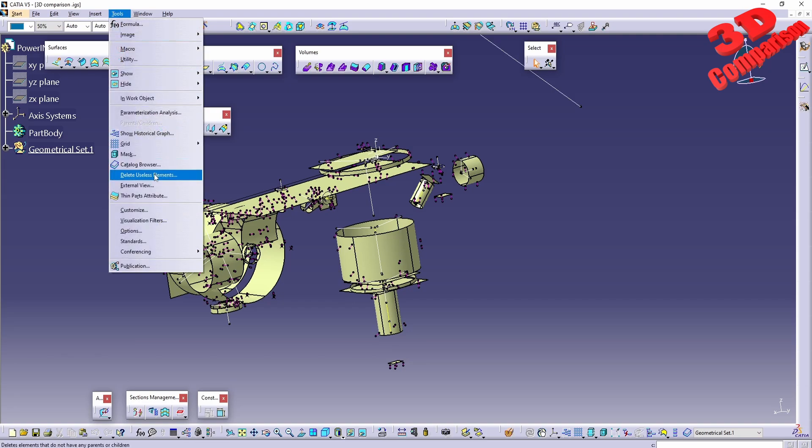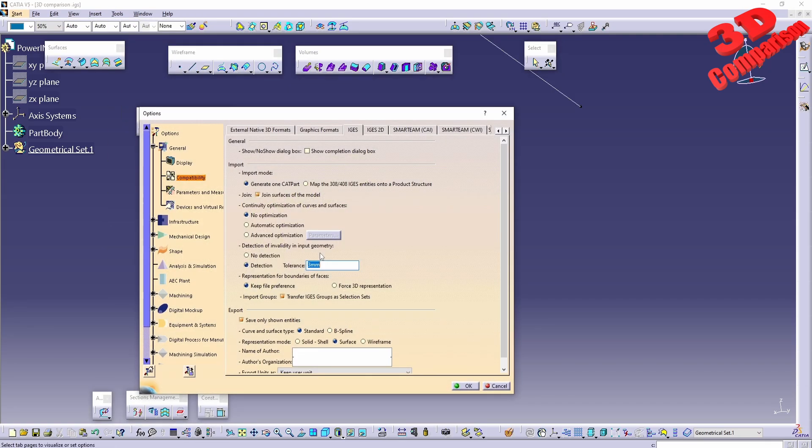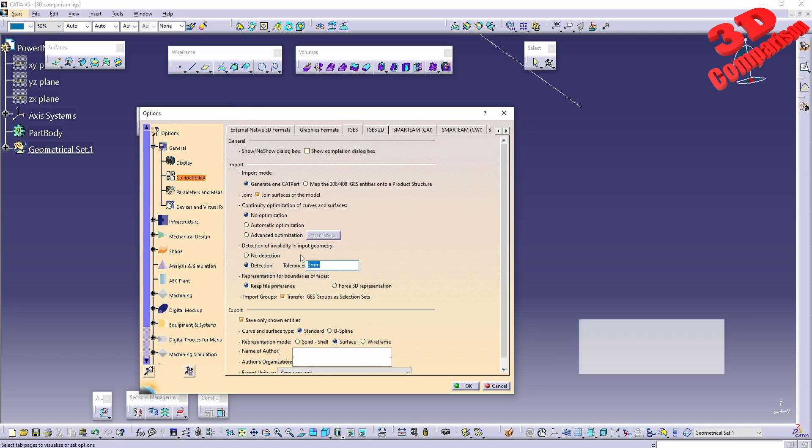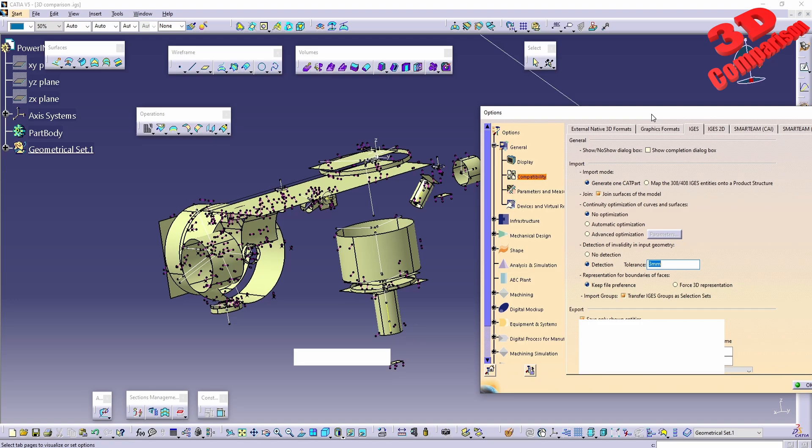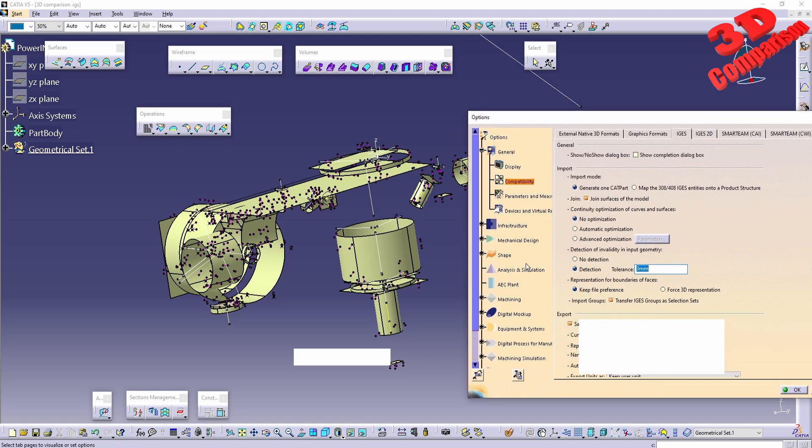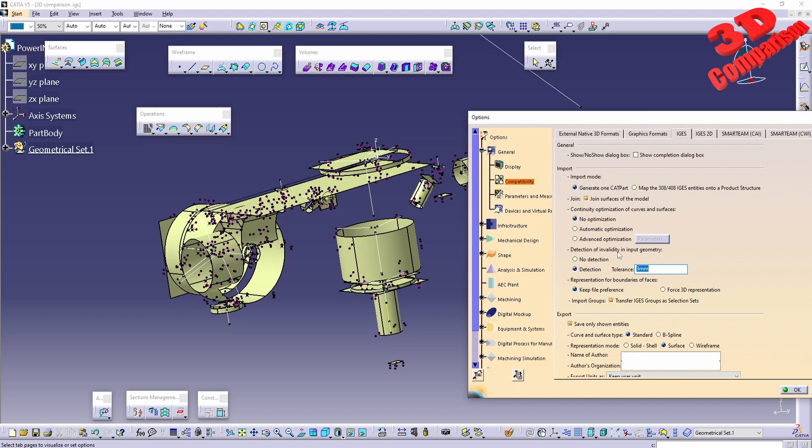And let's check some additional settings over here. So if I will go to Tools, Options, afterwards we're going to have the detection of invalidity in input geometry. So we can do a detection with the tolerance, and those geometries that will have various invalid input can be detected so that you can later analyze and decide if you're going to keep them or not.